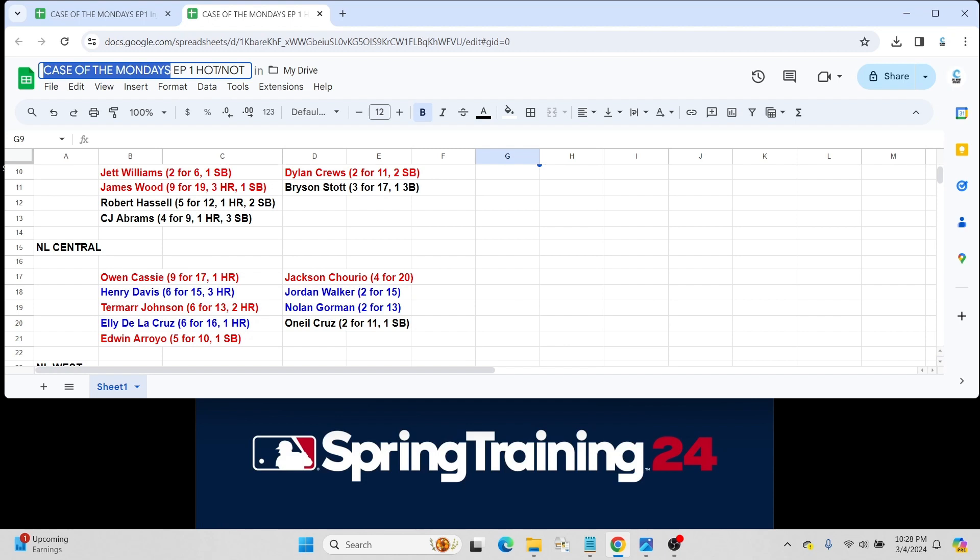A not-so-good week for Jackson Chourio. Obviously, big hype surrounding this top-five prospect in baseball. Only went 4 for 20. Might be pressing a little bit. He already got signed to the big contract. Should probably make the team, I would imagine.